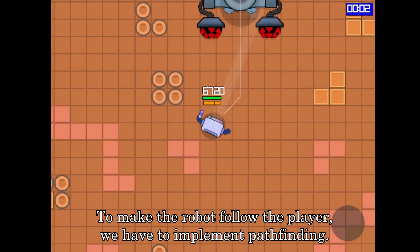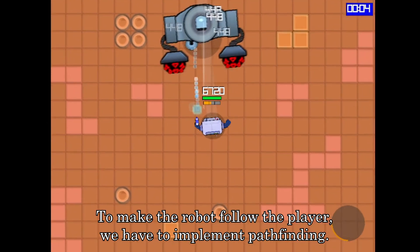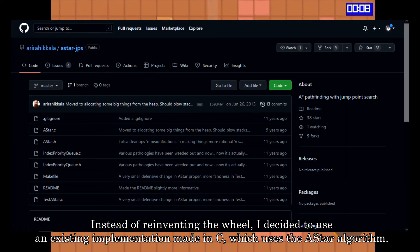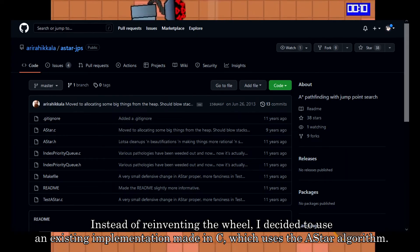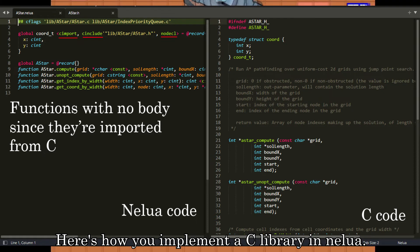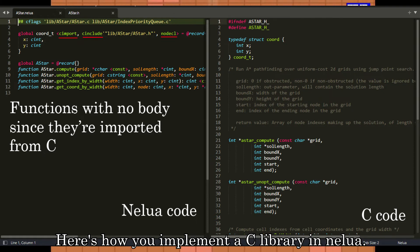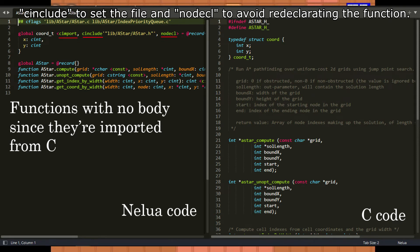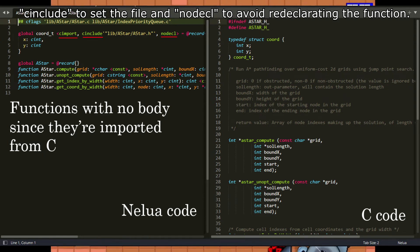Now that we have the player, let's move on to the robot boss. To make the robot follow the player, we have to implement pathfinding. Instead of reinventing the wheel, I decided to use an existing implementation made in C which uses the A* algorithm. Here's how you implement a C library in Nelua: use C import to set the C function, C include to set the file, and nodecl — which stands for node declaration — to avoid redeclaring the function.